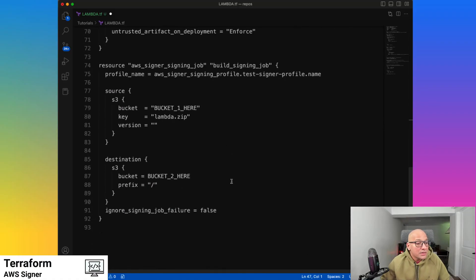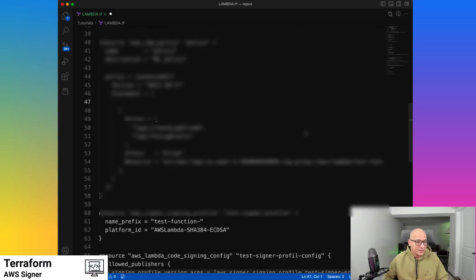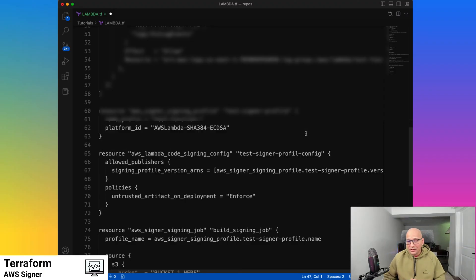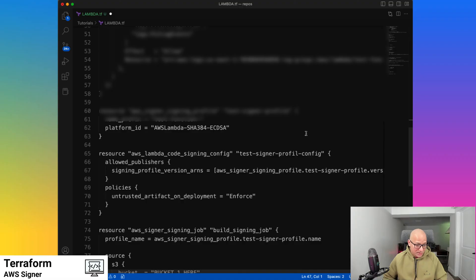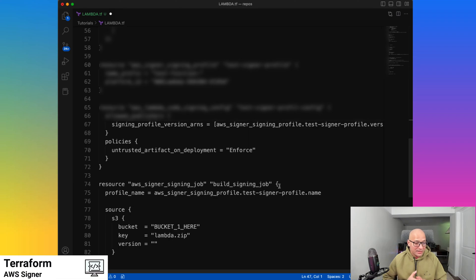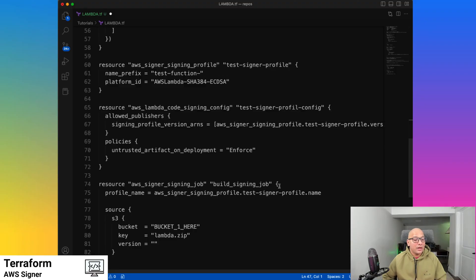Signer jobs are something we saw. We're going to create these resources for creating a signing profile — this will probably be its own module or submodule. We have a name prefix and specify the platform using the signing profile. The config for the signing profile says this is the only profile allowed to sign. The policy for signing the code would be either give a warning or enforce — in this case, since we're trying to make it more productionized, we're going to enforce it.